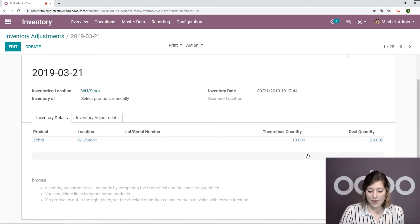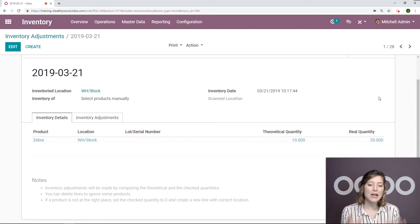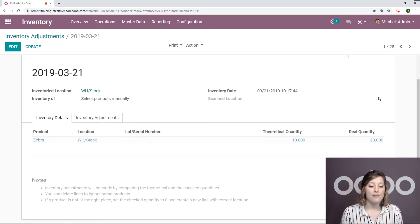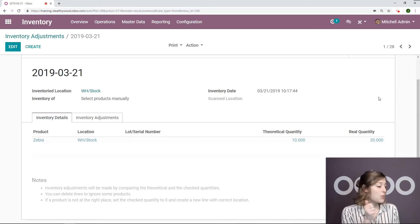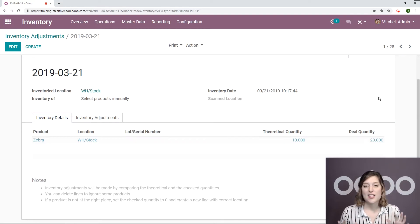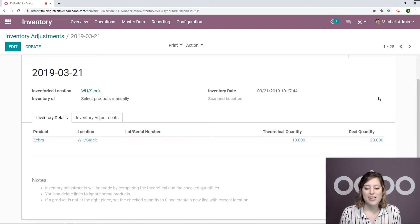So we have our theoretical quantity of 10 and our real quantity of 20. So we did everything from the barcode application. We don't have to do anything from the inventory application. We just scan and we can validate a barcode and everything is completed. We can do that all in one place.